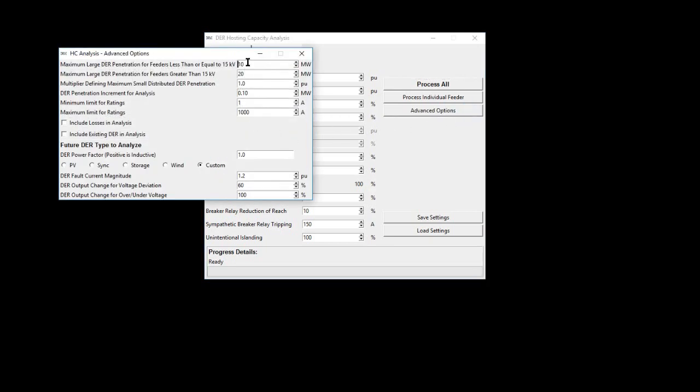These top two analysis parameters define how high to analyze for hosting capacity on feeders that are less than or equal to 15 kV and also for feeders that are over 15 kV.